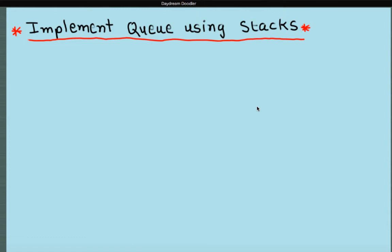Welcome viewer. In this video we will look at how to implement a queue using stacks. This is another popular programming interview question and it's a bit tricky one. Let's see how we can do this.